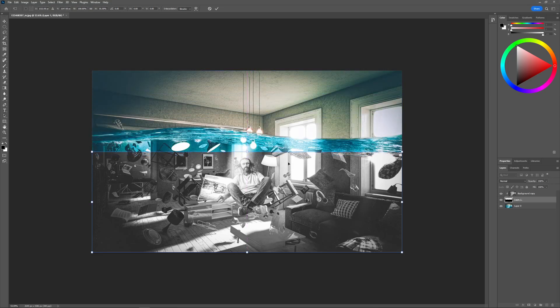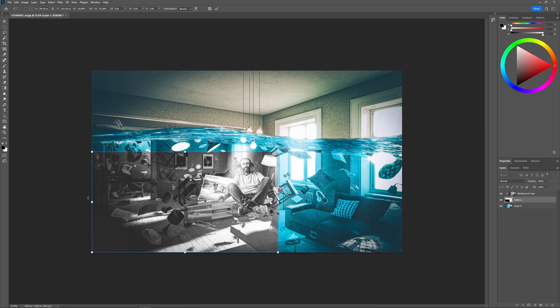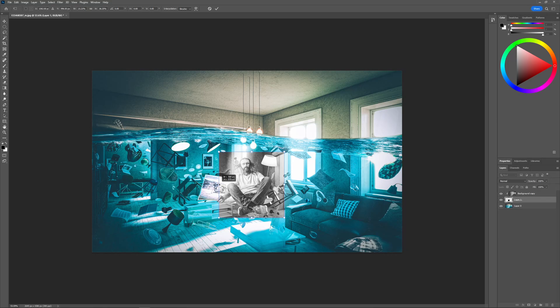And then what you can do is you can now use these nodes right here to crop your layer like this. And as you can see the layer is being cropped based on how I move these handles like that. And there you go.